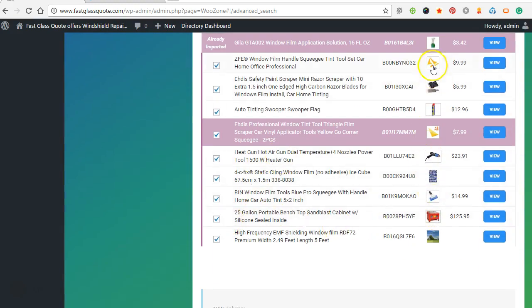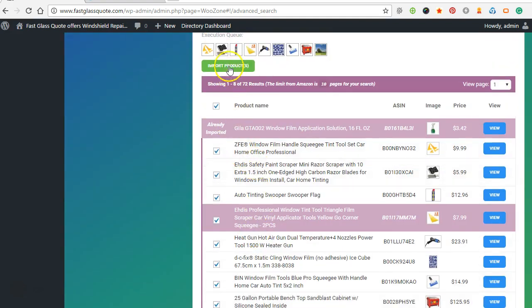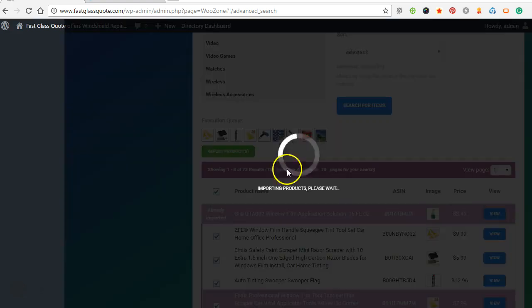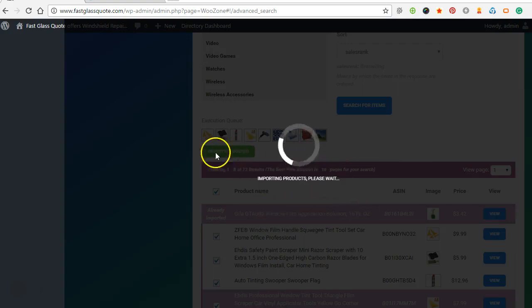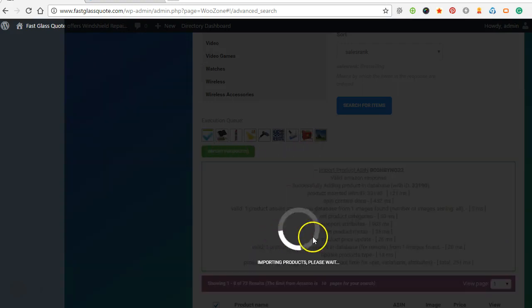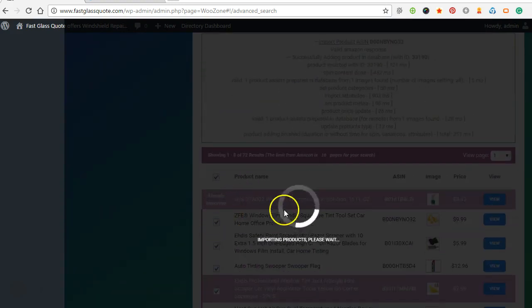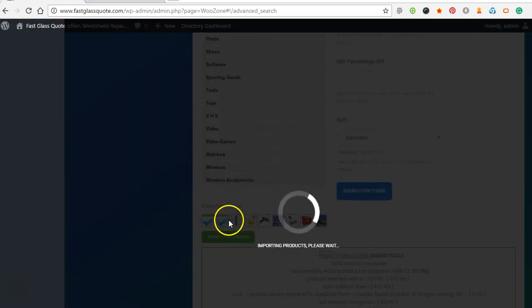And then here's some different stuff. We got window tinting tools, window tint film. So all this stuff is good. Relates to window tinting, import products. And if I didn't like any of these products, like they didn't match what I wanted to, I could just unclick them and they wouldn't import. And then it'll show the import right here.